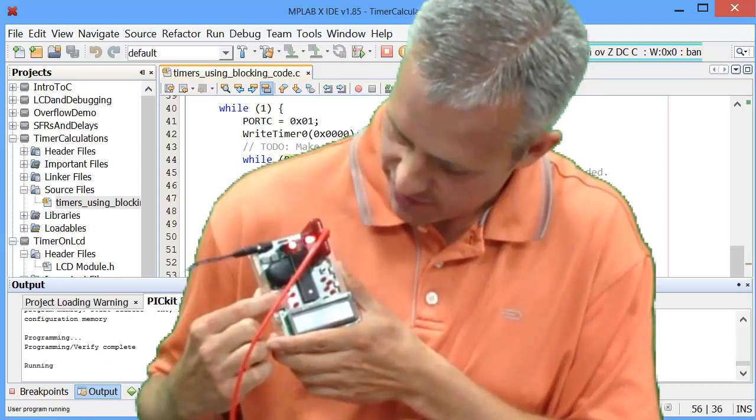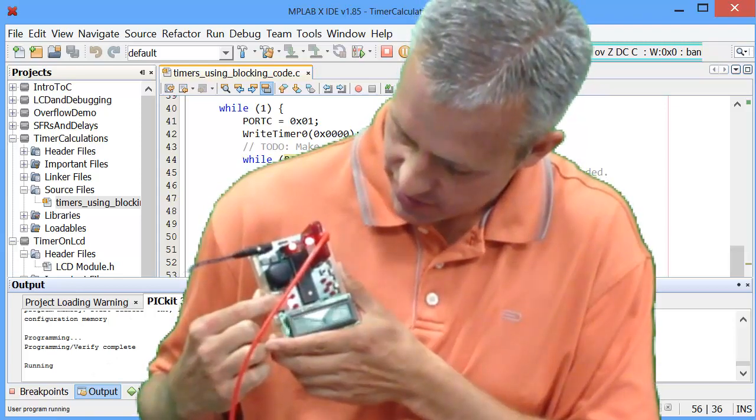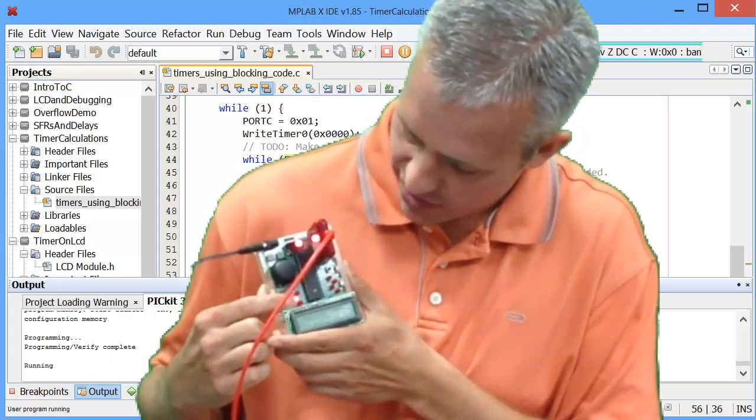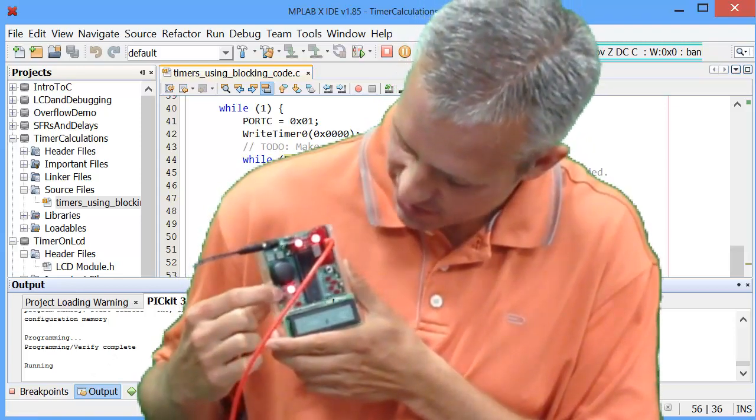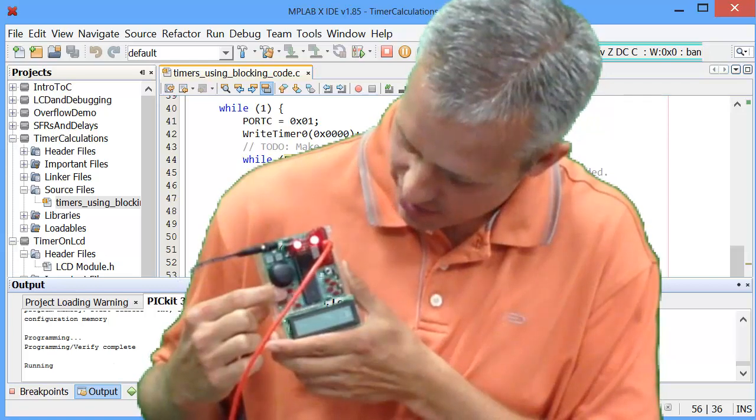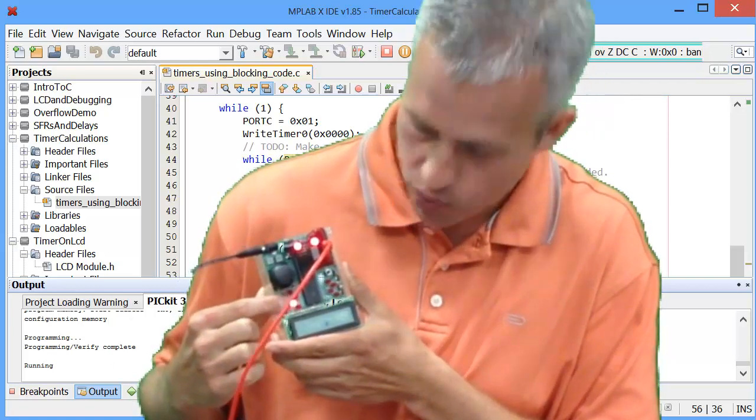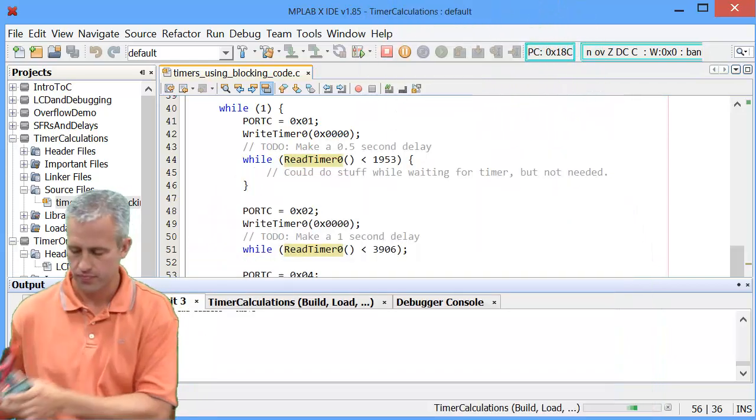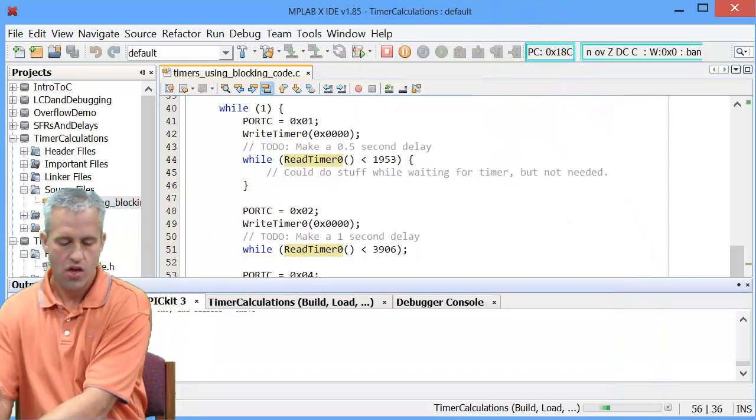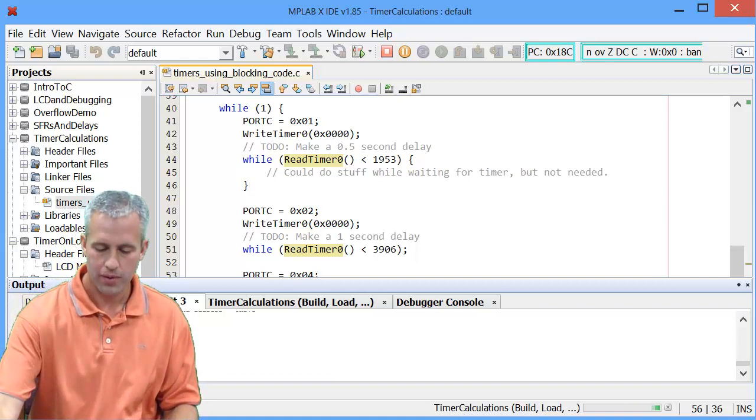So what it should do is it should light up the top LED for half a second and then 1 second and then 5 seconds. And then it'll kind of flash the bottom one really fast. And then it'll do half, 1 and 5. Cool. So only one remains.